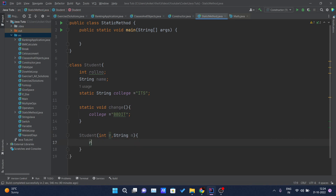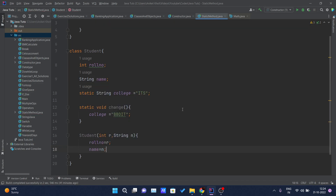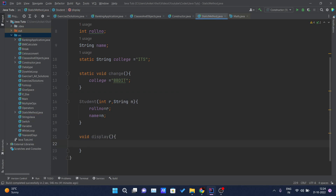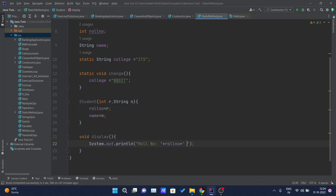And inside the constructor I will assign those values to the variables declared — rollNumber equals r, and name equals n. So now I have created one variable, declared the constructor. Now I will create another method named void display, and inside this method I will just print the rollNumber concatenated with the role number variable, and again name concatenated with the name variable. This is pretty much what this method is going to do.